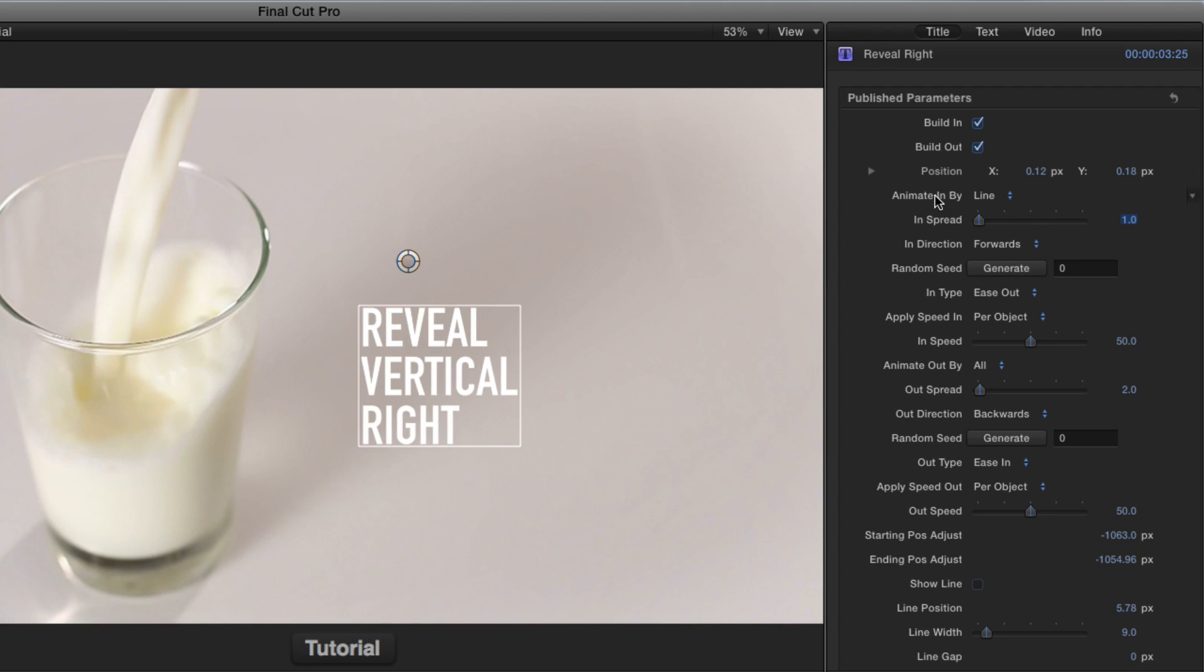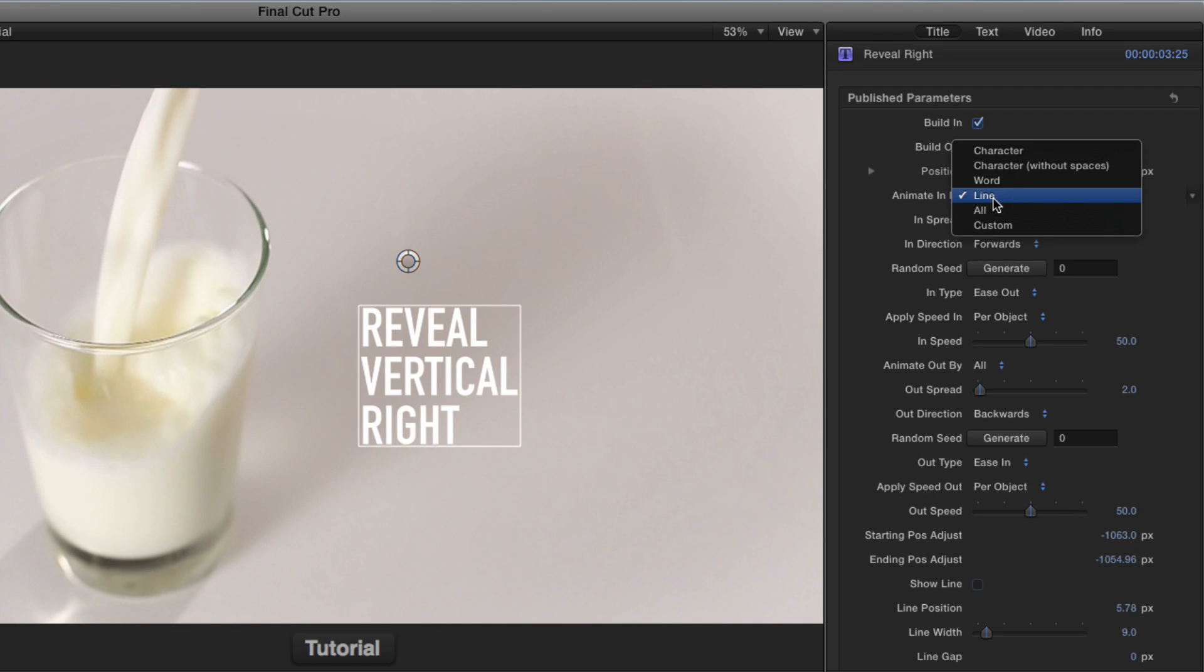So by combining the animated in by and the in spread parameters, you can make really different changes to the animation.